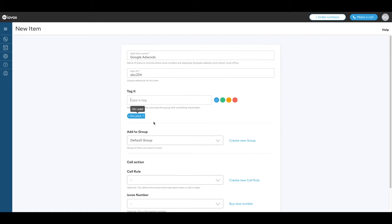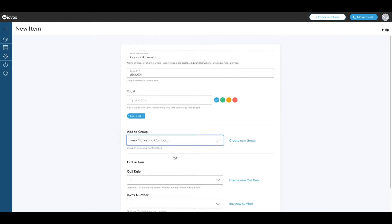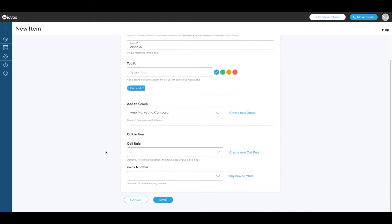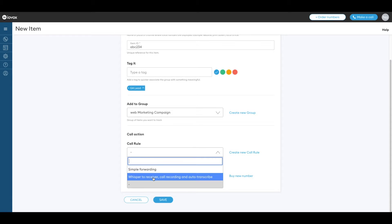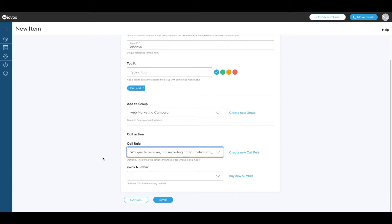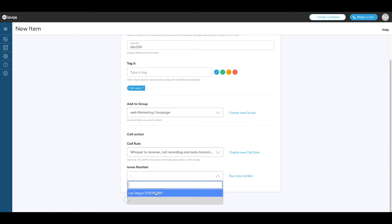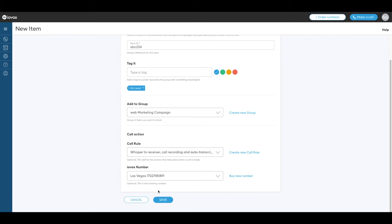By default the item is added to the default group. Let's select web marketing campaign. Let's pick whisper to receiver call recording and auto transcribe. Let's choose our Las Vegas number.